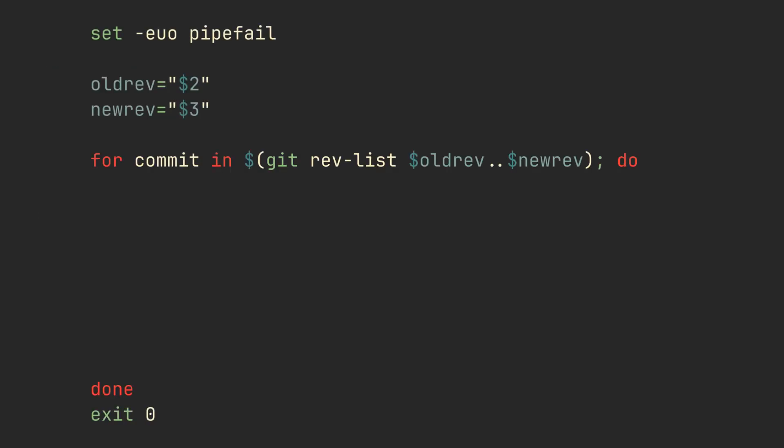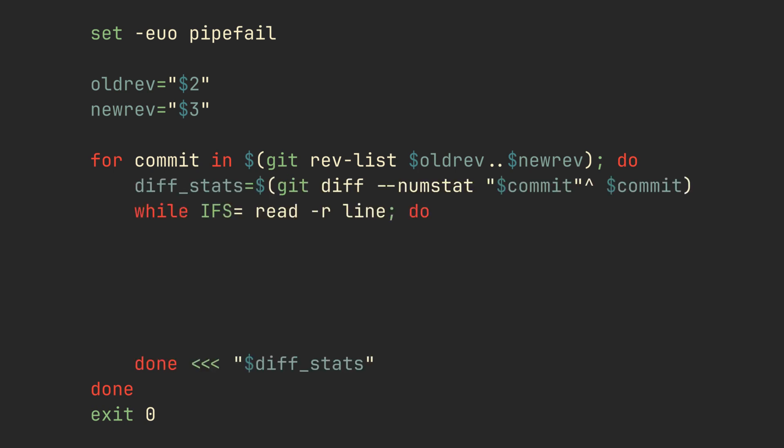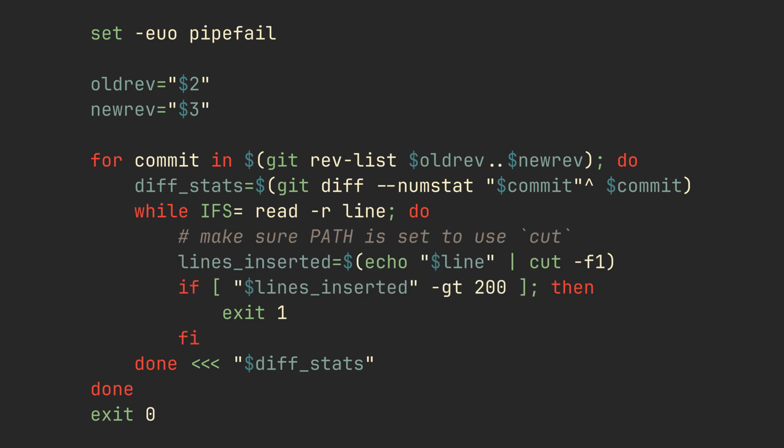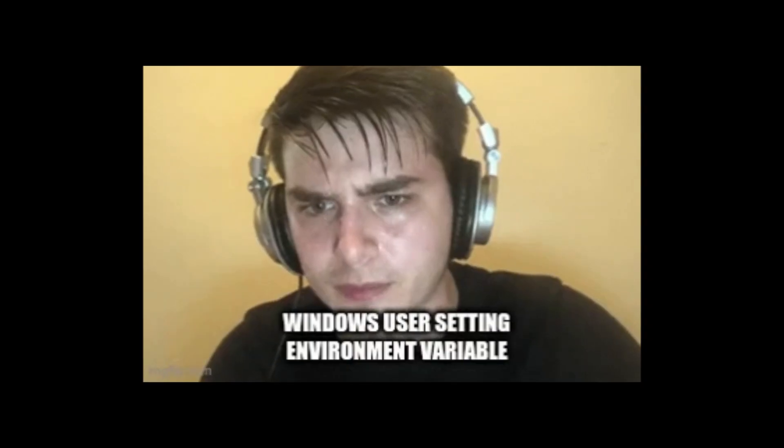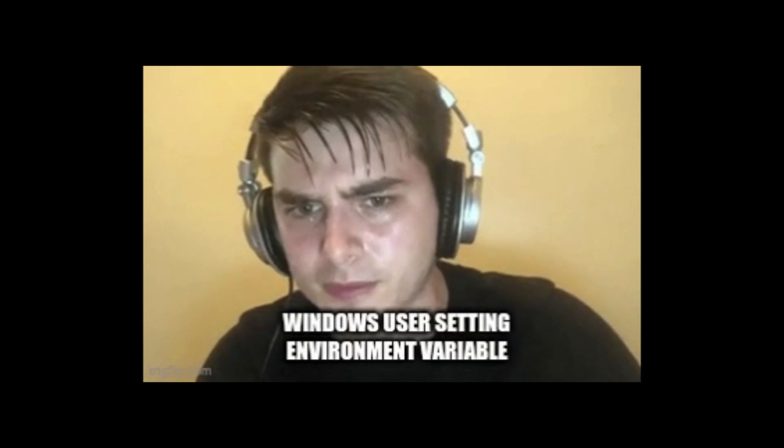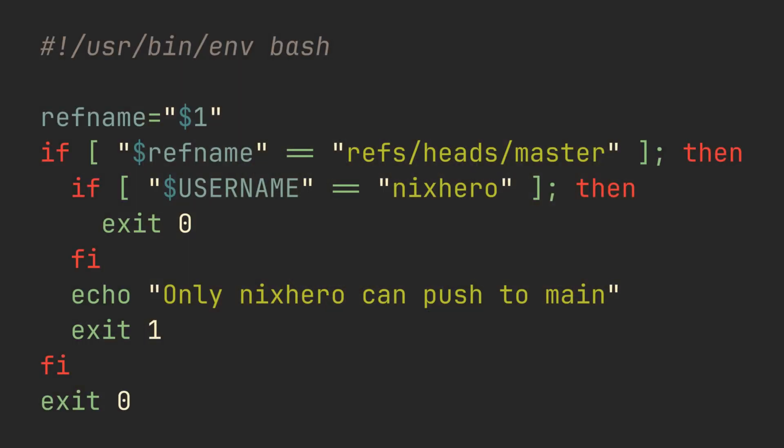You can also prevent large commits from being pushed. In this example, we iterate over all commits that are being pushed and iterate over all changed files, rejecting the push if any of those files has more than 200 lines inserted.